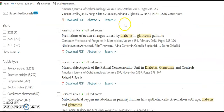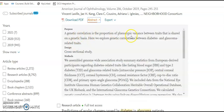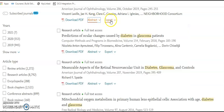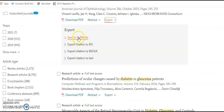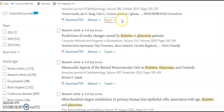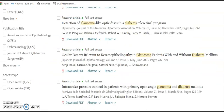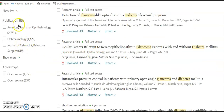All articles with a green dot beside them means that we have full access. If you click on the abstract underneath, you can read the abstract and see if it's relevant to you. Or you can export the citation by clicking here — to RefWorks or citation to text. Over on the left you have the filter fields: by year, article type, publication title, all the different journals, or if it's open access or open archive.